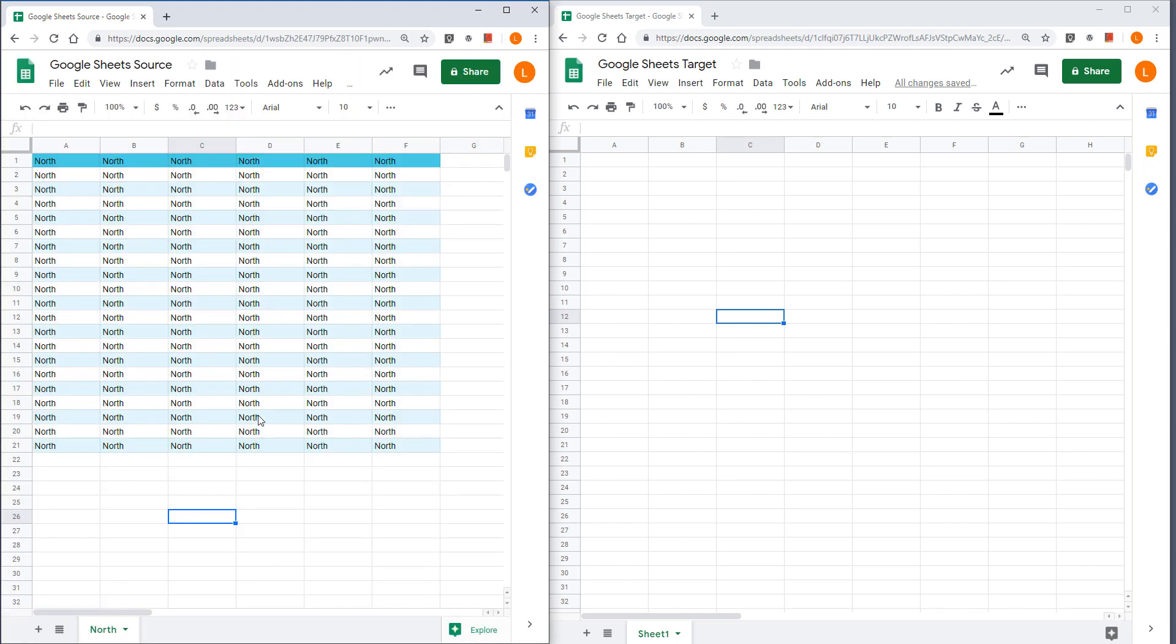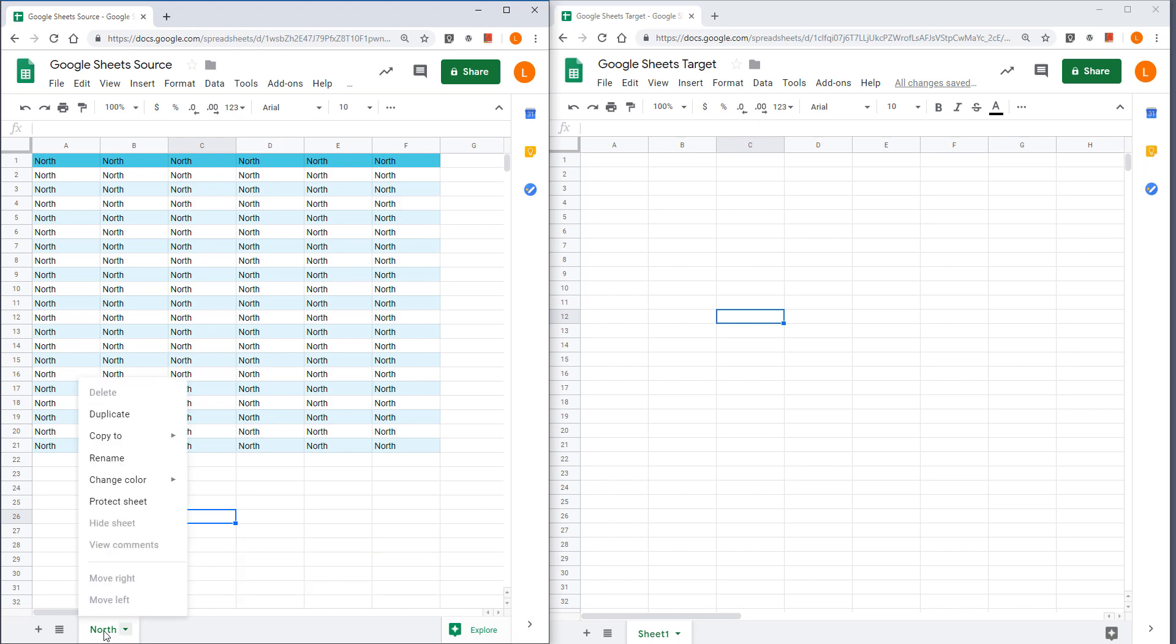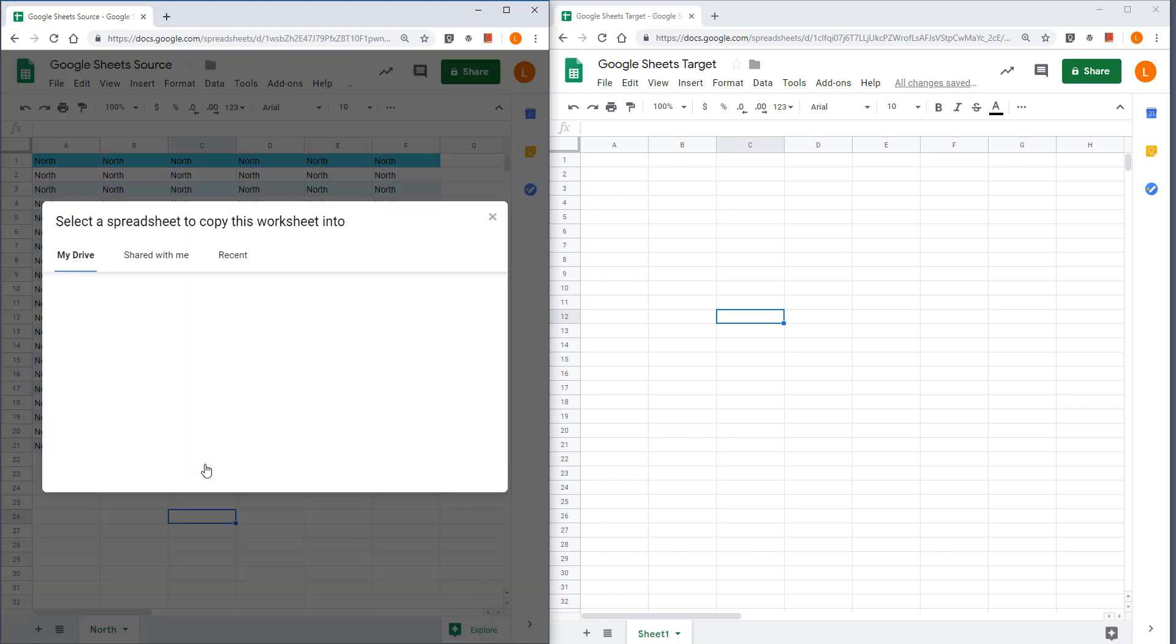What you want to do is select the worksheet that you want to move and right click and choose copy to. Here you get two options. Either you want to move the worksheet to a new spreadsheet or you want to move the worksheet to an existing spreadsheet. Here I'm going to choose the second option, existing spreadsheet.